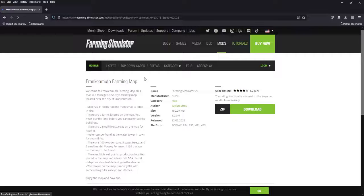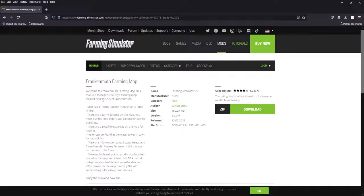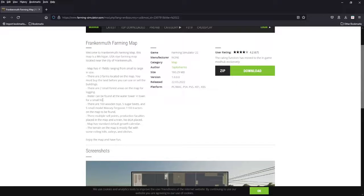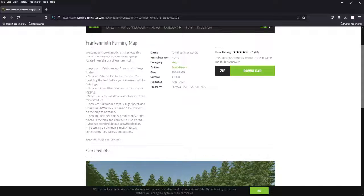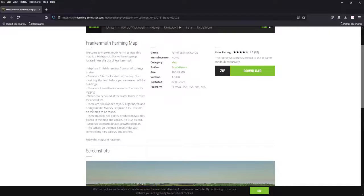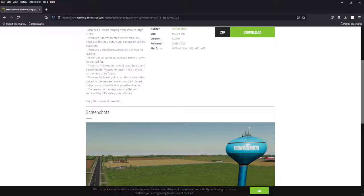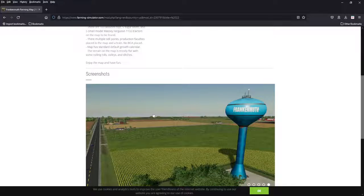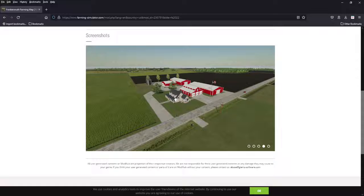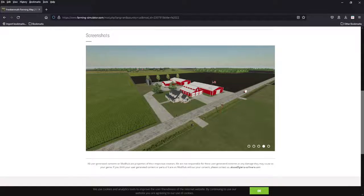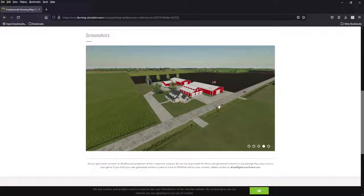Next we got the Frankenmuth map by Taylor Farms. This has been out on PC for a while, is now out on console. There's 41 fields, small to large, three farms on the map. You got to buy the land first. Two small forest areas, water, 100 wooden toys, a bunch of collectibles on here, multiple sell points and production on the map. No BGA, so if you want a BGA, make sure to add one. Mostly flat, some rolling hills, valleys. It does play flat, it plays bigger than it looks for console. So if you're on console and you want a bigger size map, this does play bigger. It does have ditches, so if you want to think about that, you do have to be careful. Those ditches, you will get stuck.